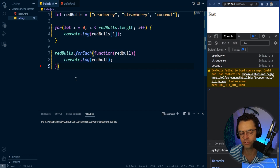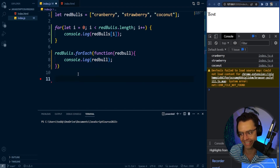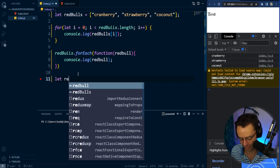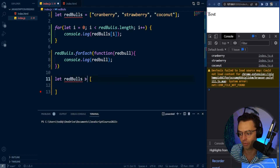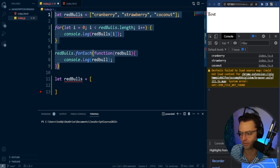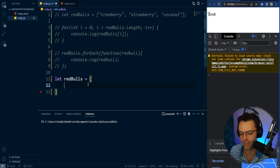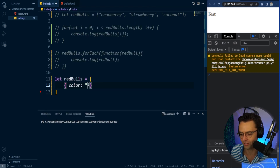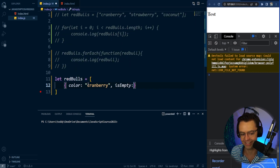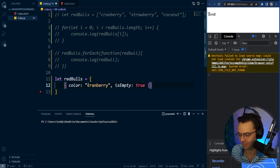But we can't just stop here — these are super simple, kind of very basic representations. So what we're going to do is make one with an array of objects, which is going to be more like what you are going to see down the line. I'm going to comment this out, and we're going to make an array where each Red Bull has a color property and an isEmpty property.